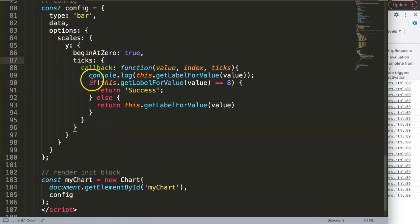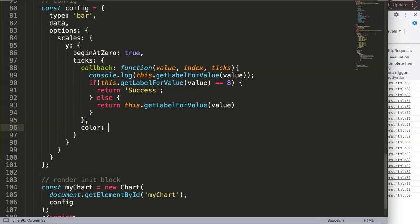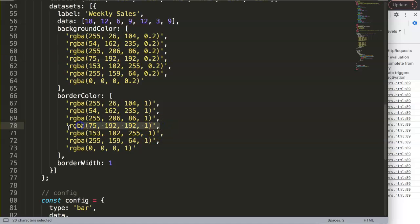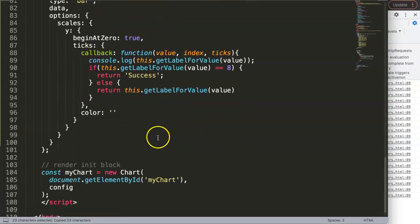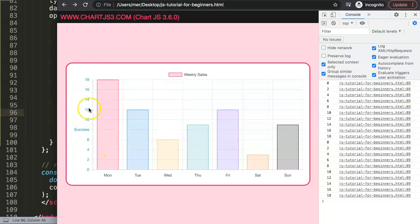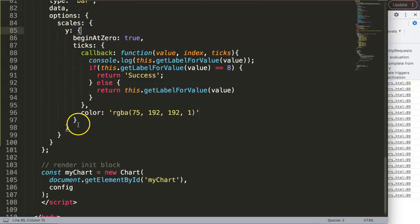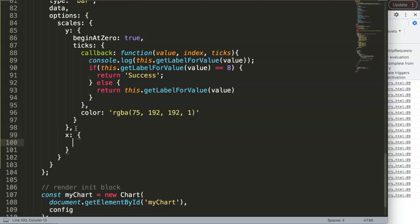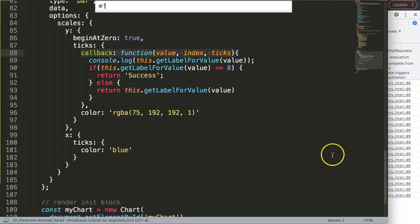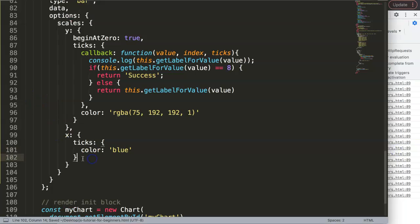Now that we've handled ticks, the next thing is adding color. Within the ticks object, add a comma and then 'color', and set it to a green color with alpha value of 1 — no transparency. After saving and refreshing, everything is now colored green. To color the x-axis labels, do the same under 'x' — set 'ticks' color to blue — save and refresh to see blue labels. That quickly answers how to change colors.